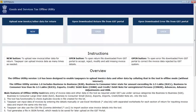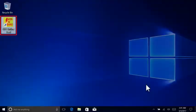The offline utility should now launch automatically after a few seconds. If it doesn't launch, double-click the newly created icon on your desktop.